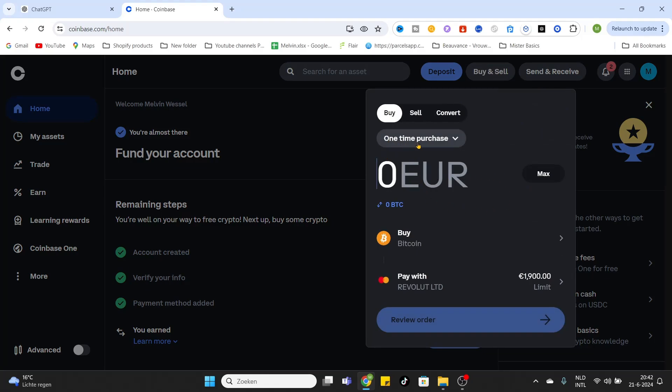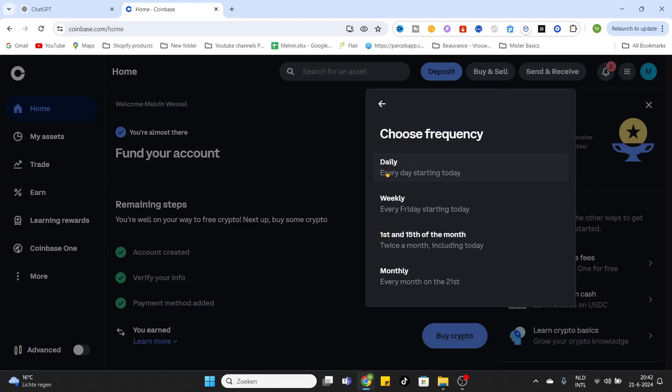The first option they will give you is a purchasing frequency. As you can see, the one-time purchase is selected for now, but if you would like to buy them repeatedly, then click on it and choose the frequency which suits you.